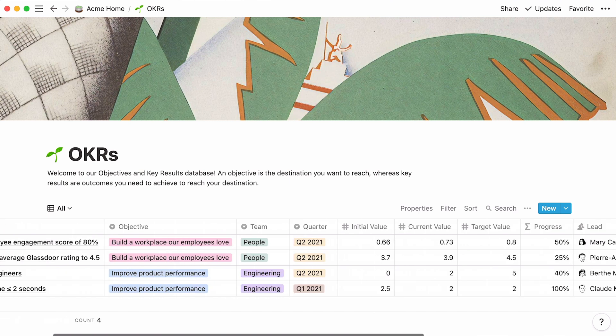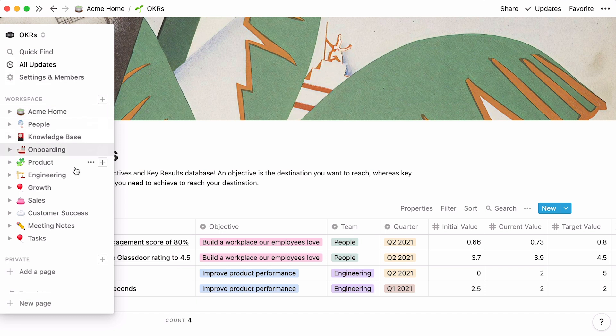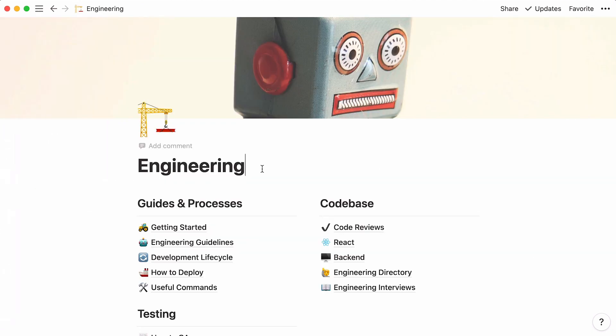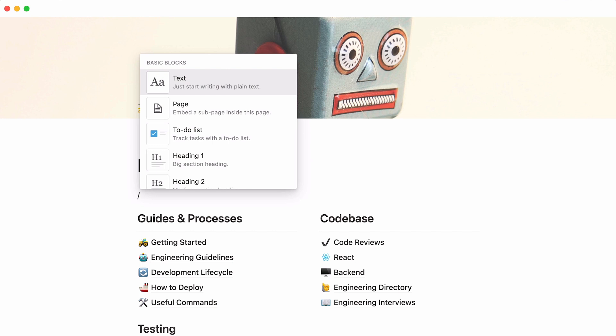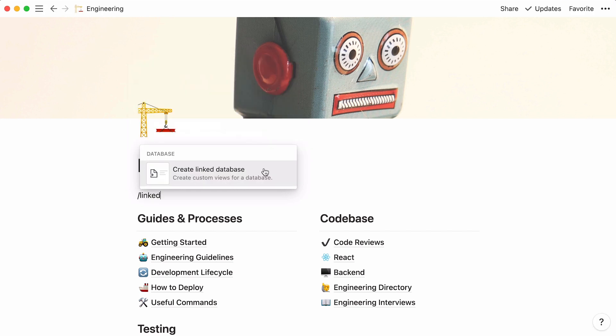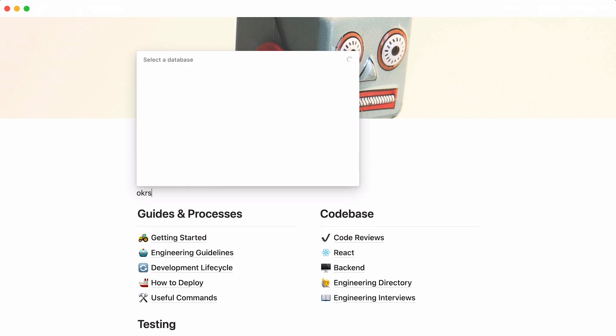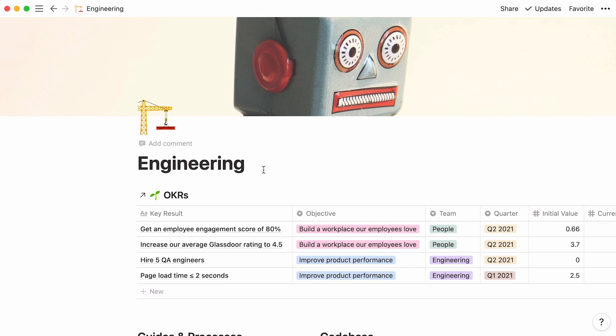One last thing before we go. Wouldn't it be useful to have the same database appear at the top of every team page? This would allow every team to keep their OKRs top of mind. To achieve this, go to a team page, place your cursor at the top and hit the forward slash key. Type the word linked and then select create linked database. Now you will have to search for the name of the database you want to link to. Once it shows up, select it. Here's your OKR database again, linked to this page. Notice that all you have here is your default table database, stripped of all the views we created previously.